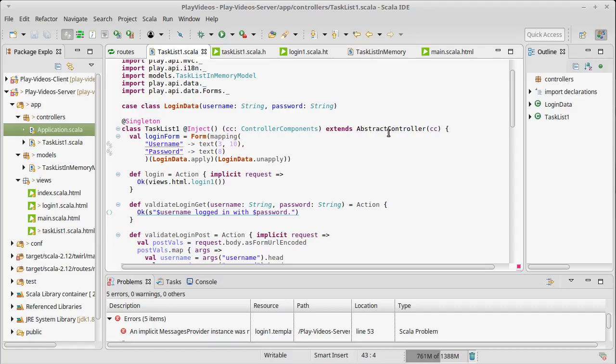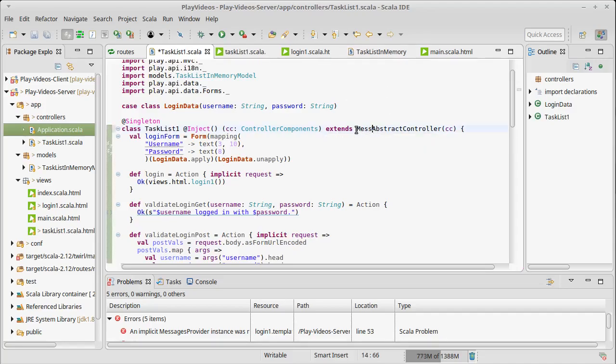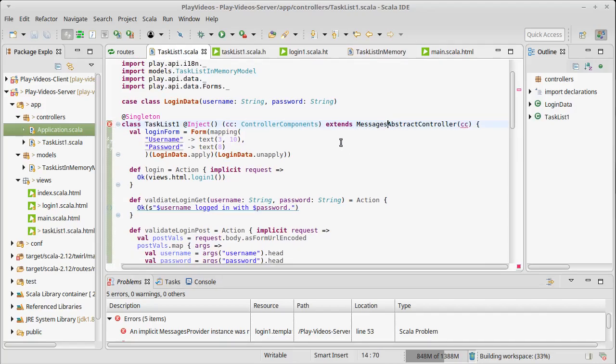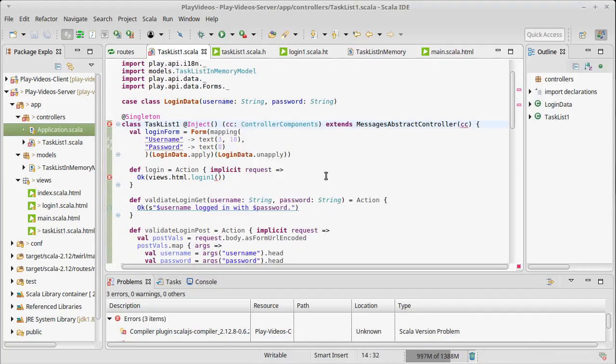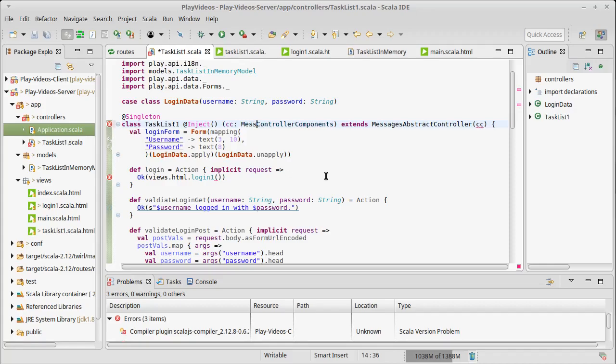Well, in order for that to work, instead of having just a regular abstract controller, we need to have a messages abstract controller.